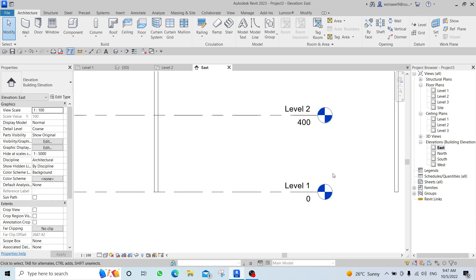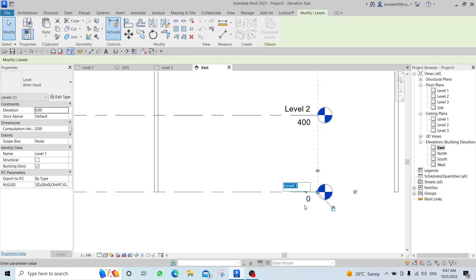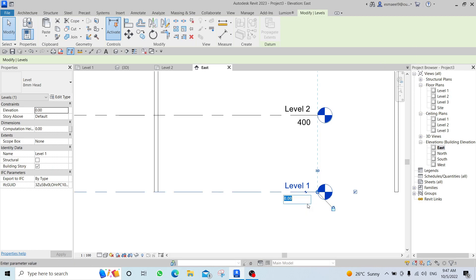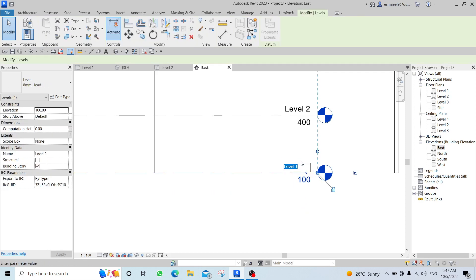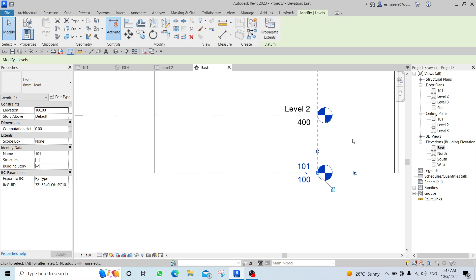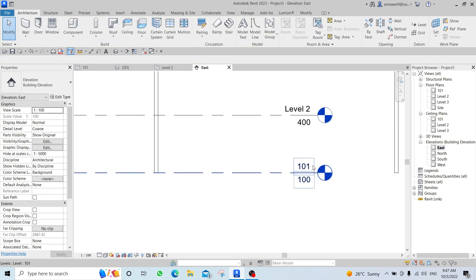To rename a level, double-click on its name. To change the height of a level, double-click on its elevation number and type a new value — for example 100 or 101 — and say Yes. You will immediately see the change reflected in the Project Browser.